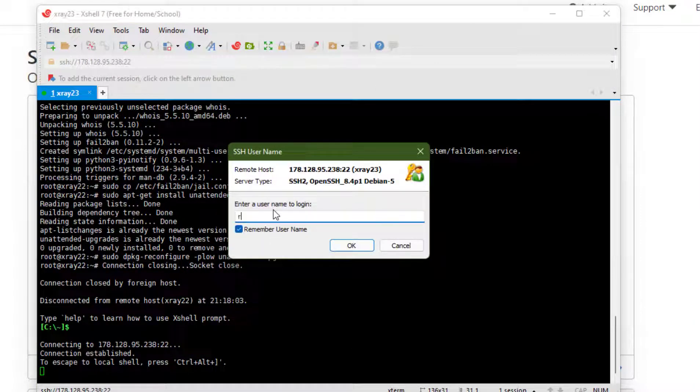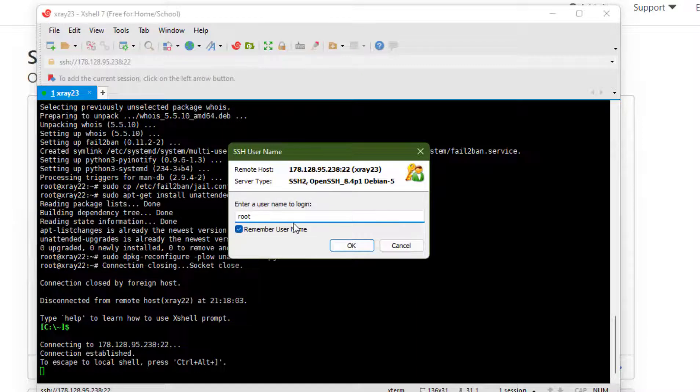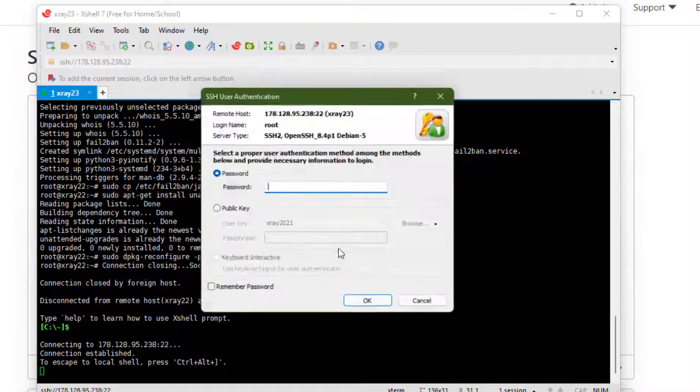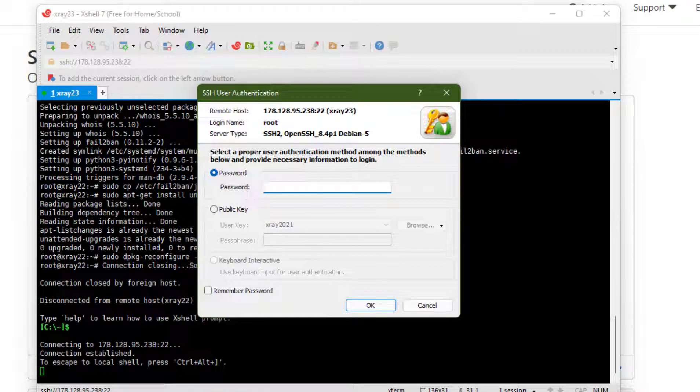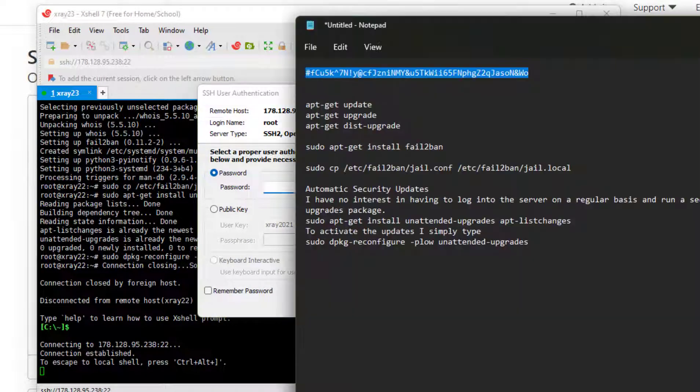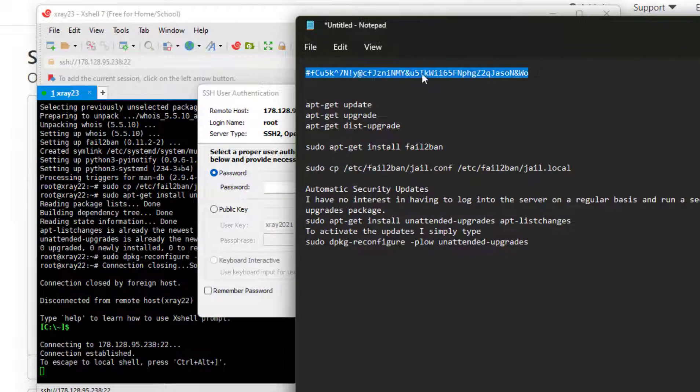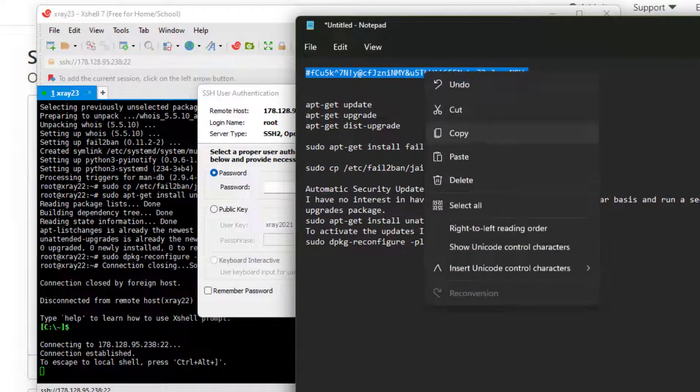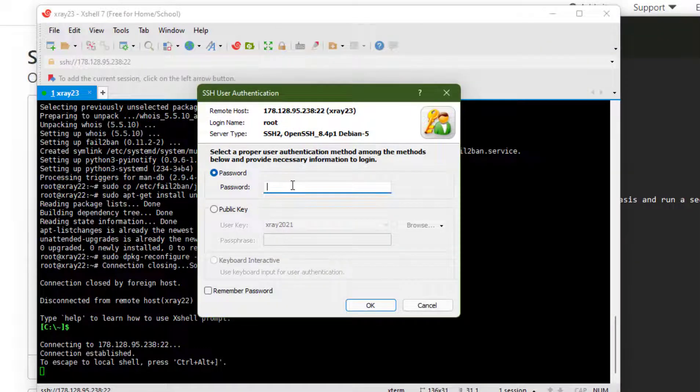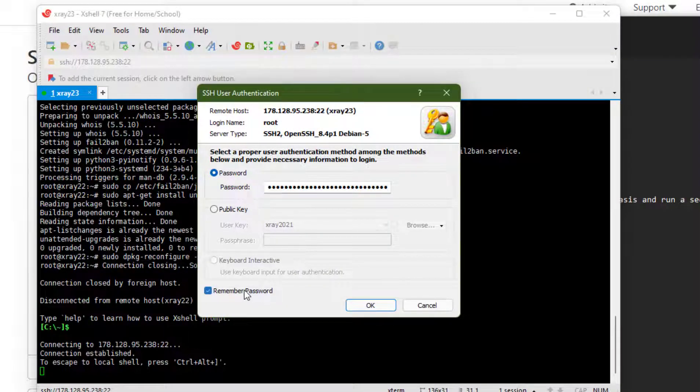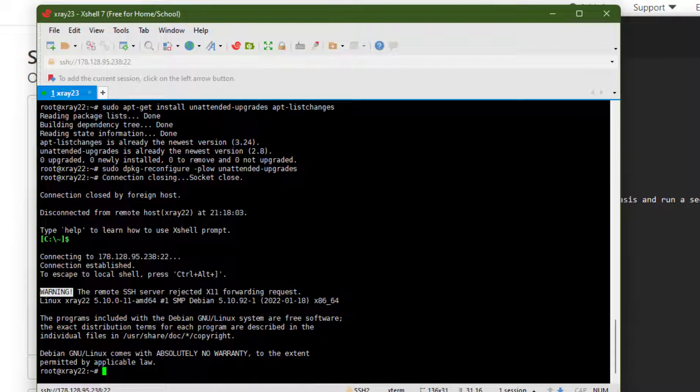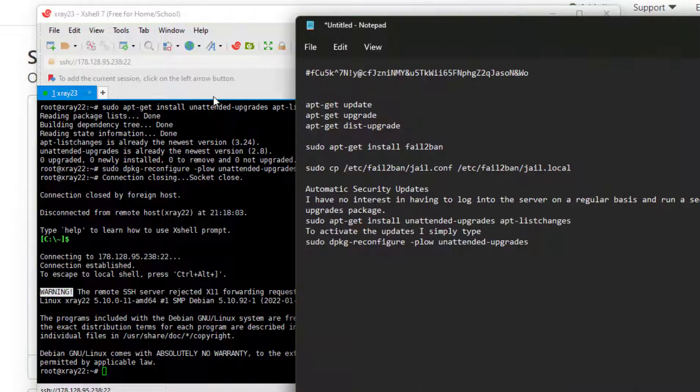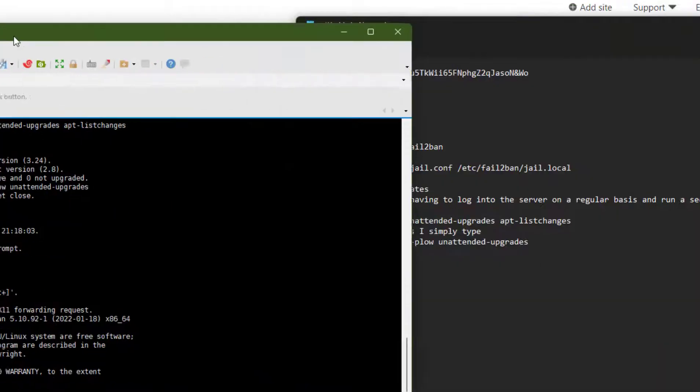Username, write root. Click remember. Then password, I will put the password of my server. Just paste it. Then click remember password. After that login to your server.